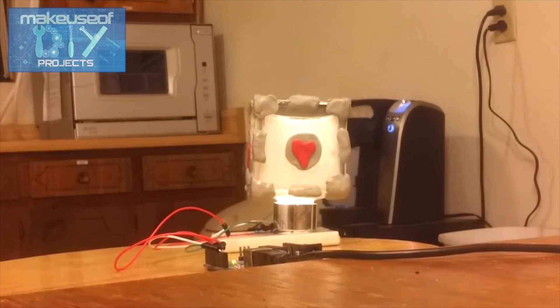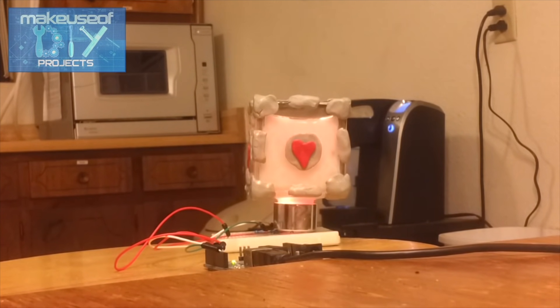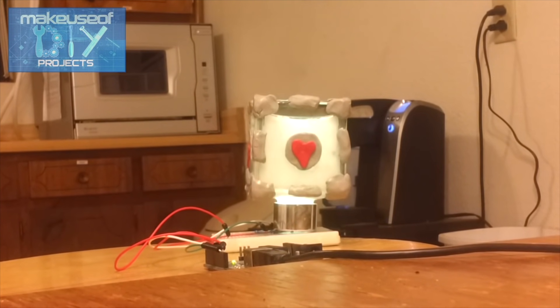Hi, I'm Andre Infante with MakeUseOf.com, and this is our Arduino Moodlamp project. As you can see, this is a pretty simple project, you just hook it up to USB.